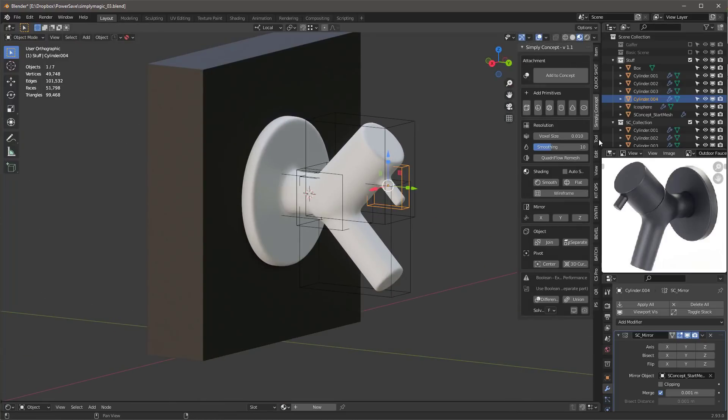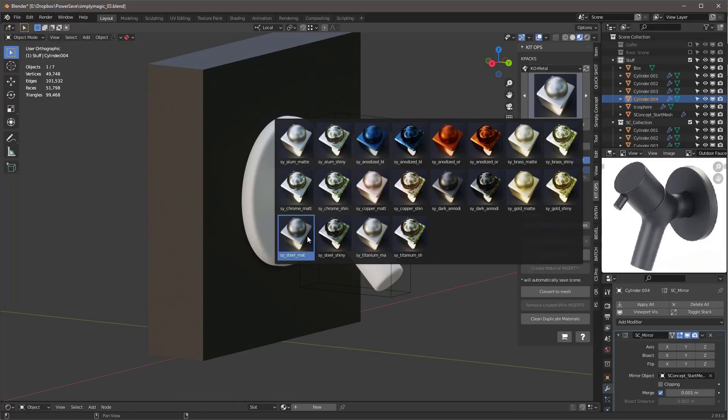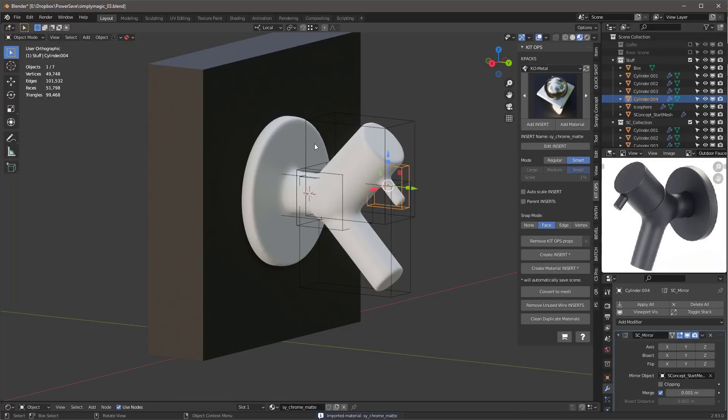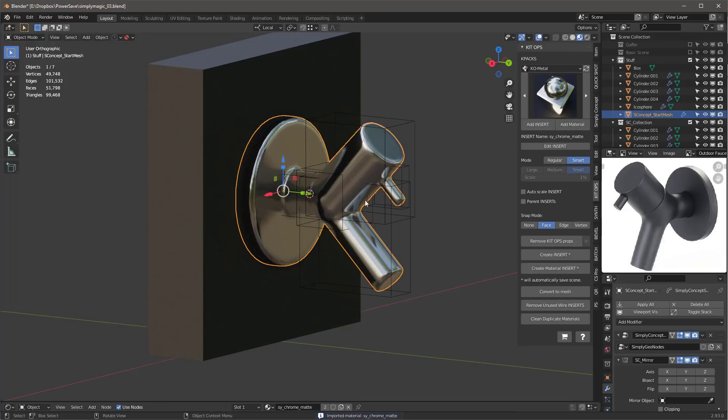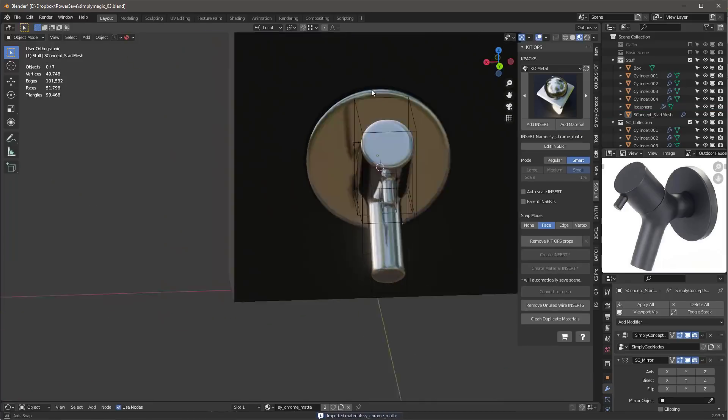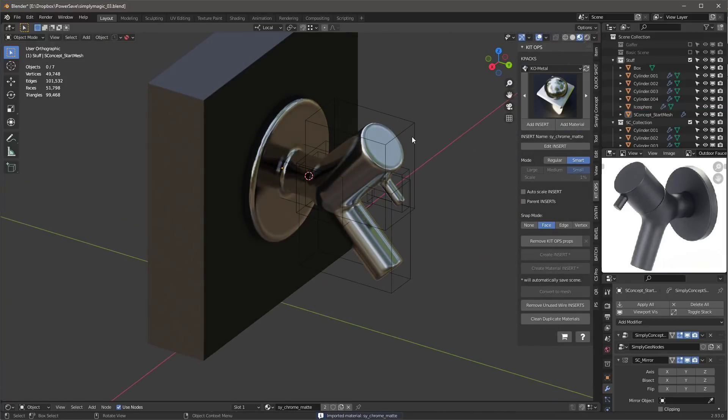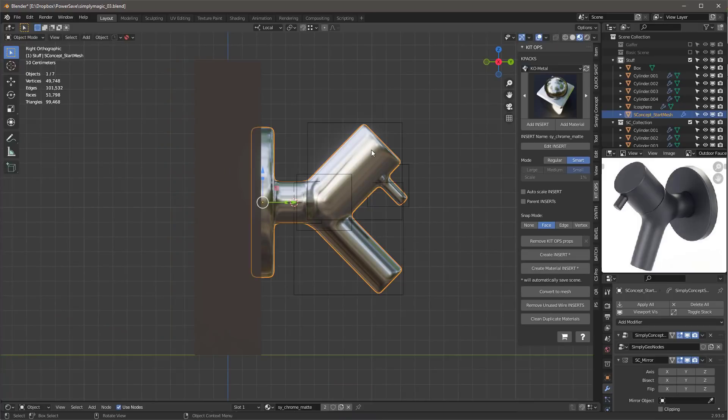Let's go ahead and jump into KitOps and we will add a brushed chrome. Let's see, there's chrome—whoops, got to put it on here. There we go. You can see there's our object.